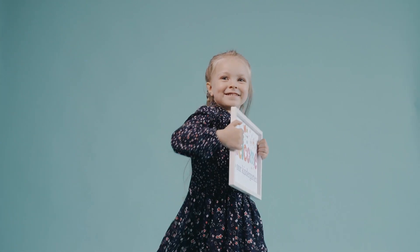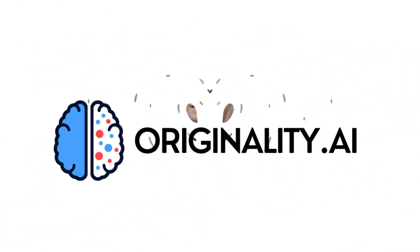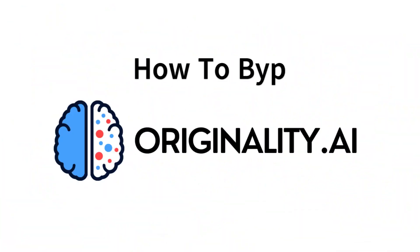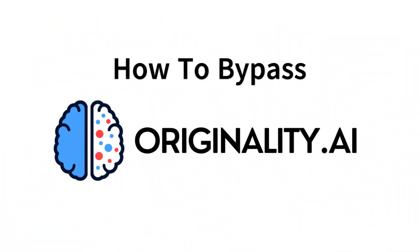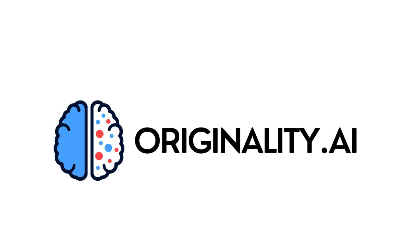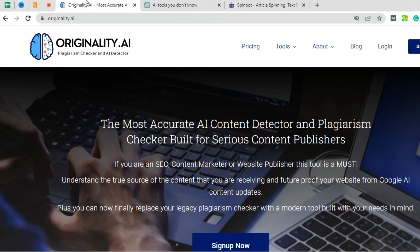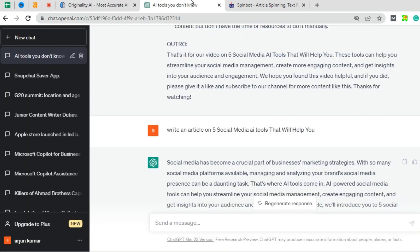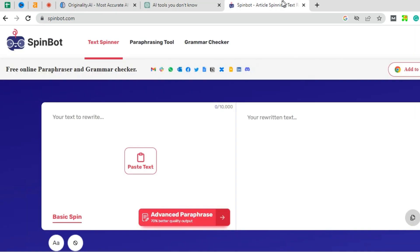Hi, hello, welcome back to our channel. In this video, I am going to tell how to bypass originality.ai. For this, we need to have three tools: originality.ai, ChatGPT, and Spinbot.